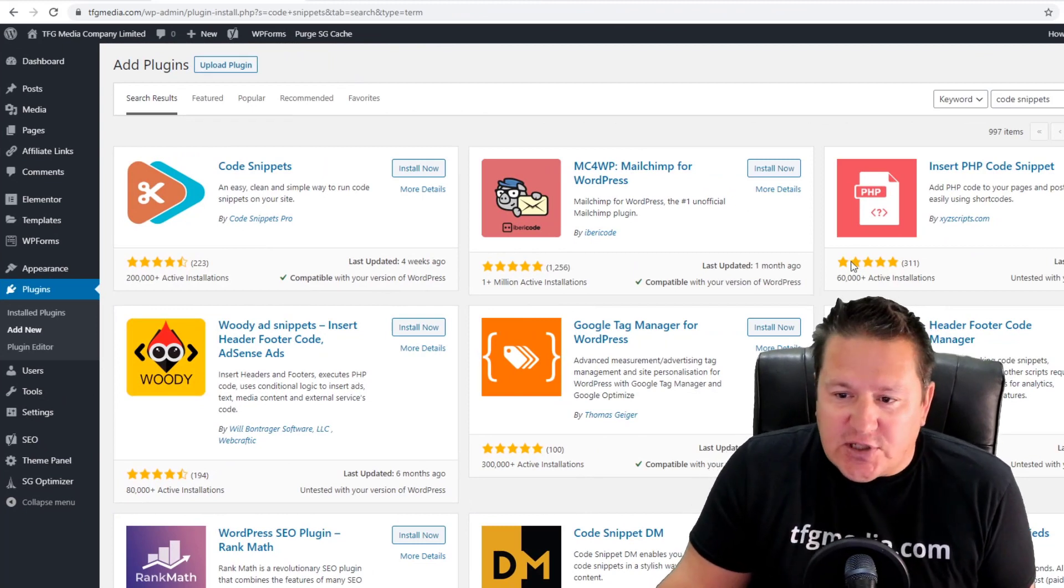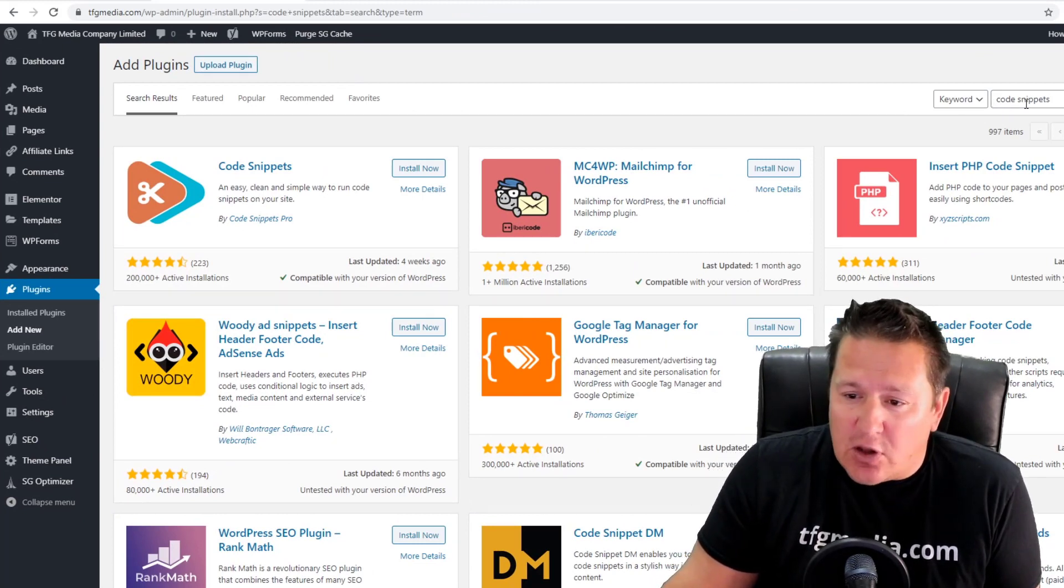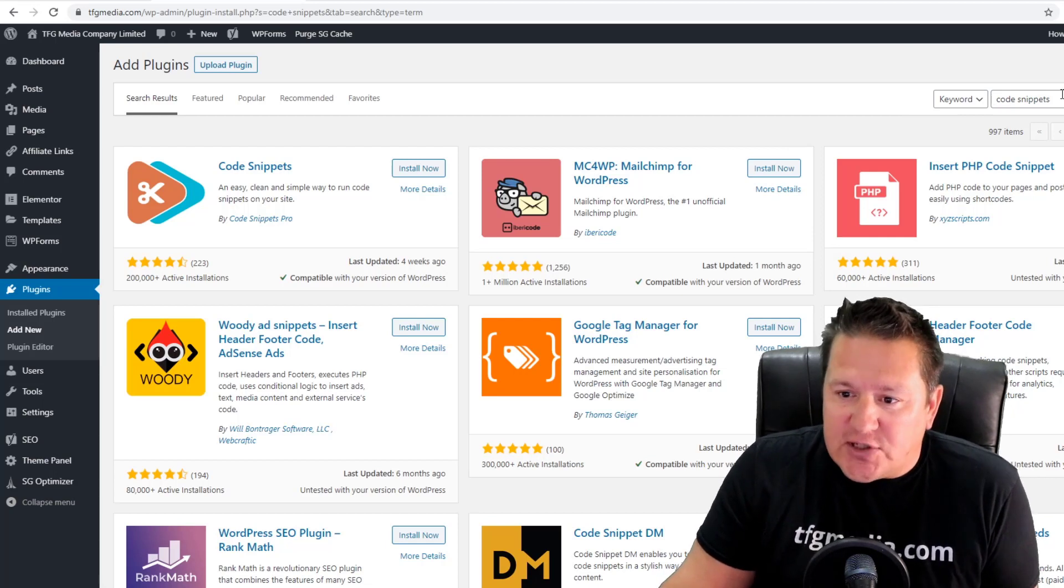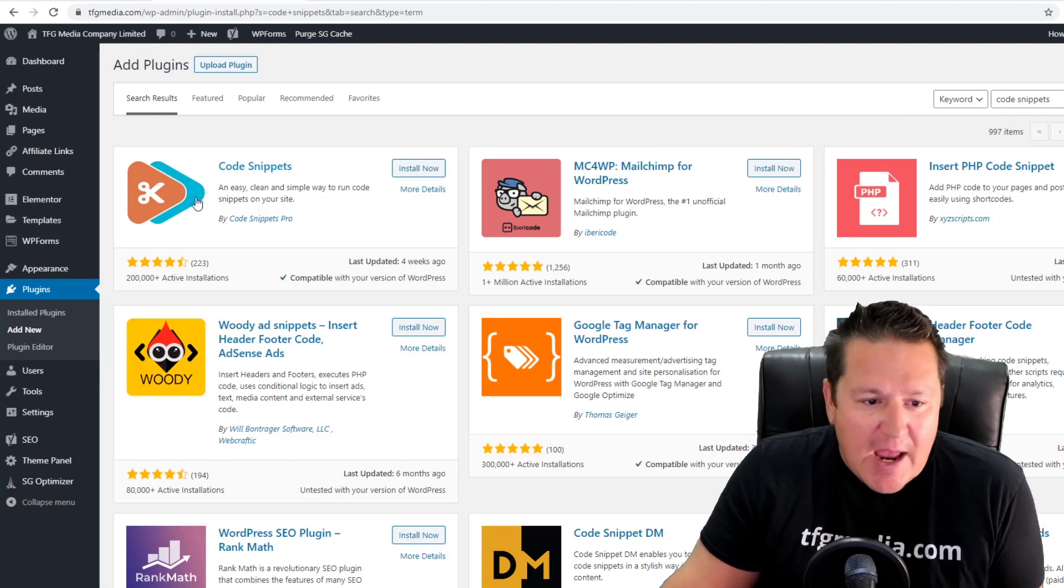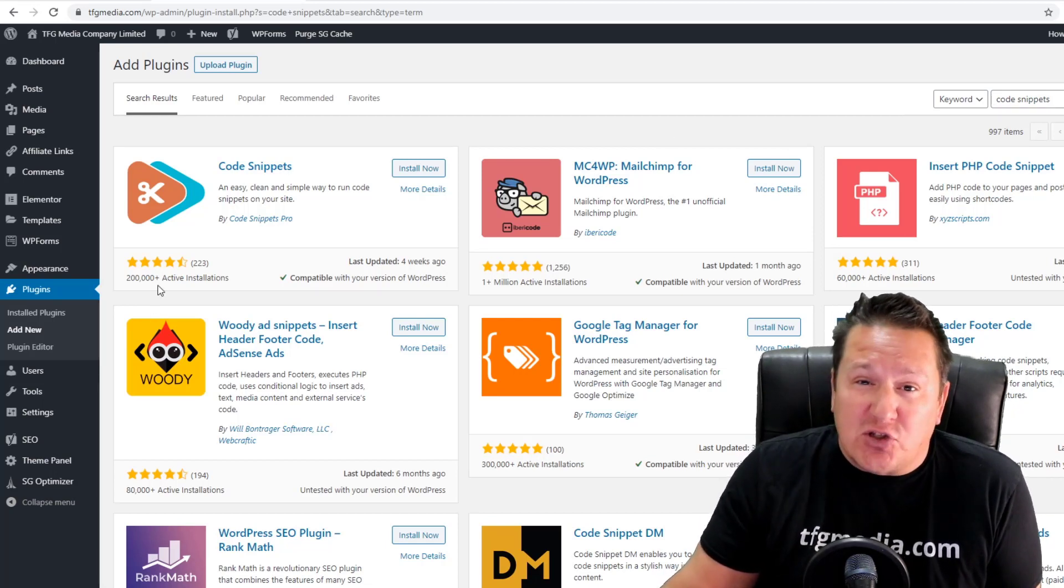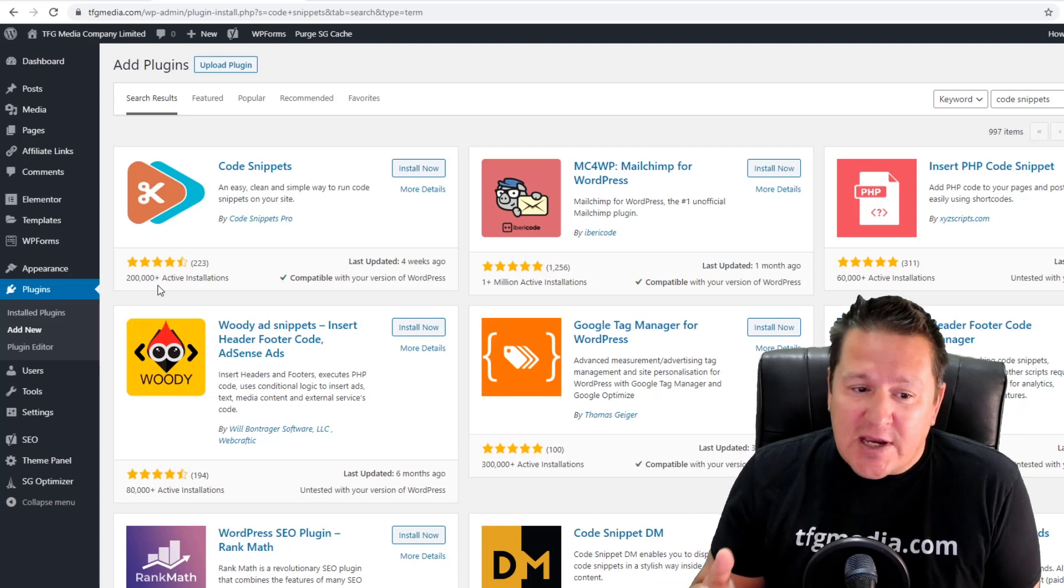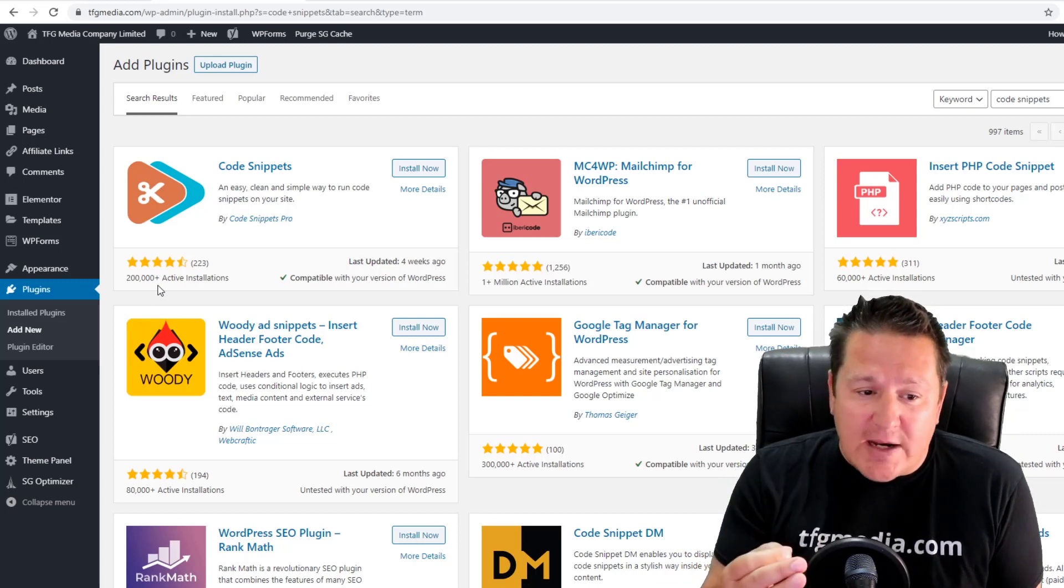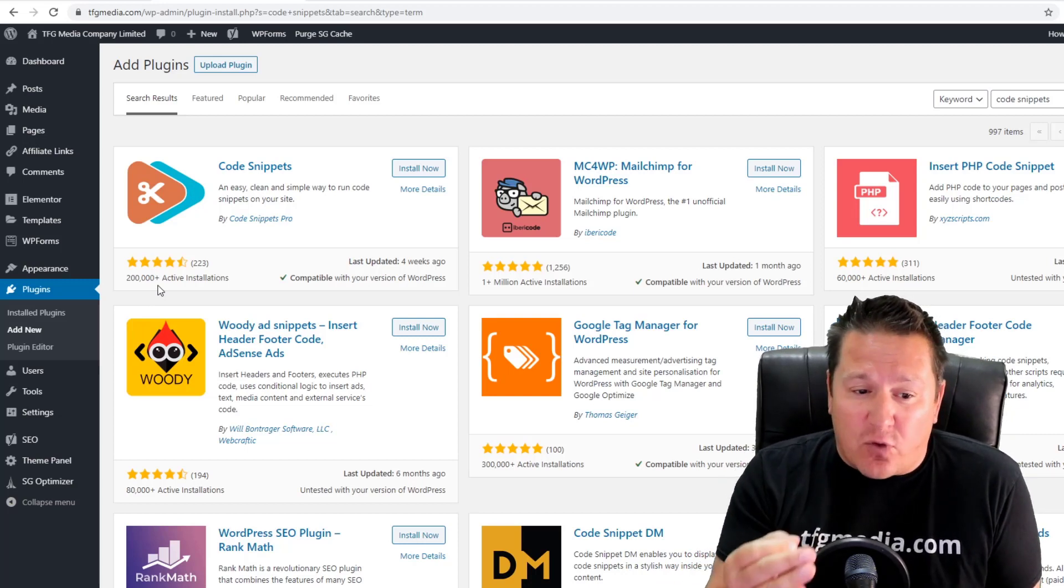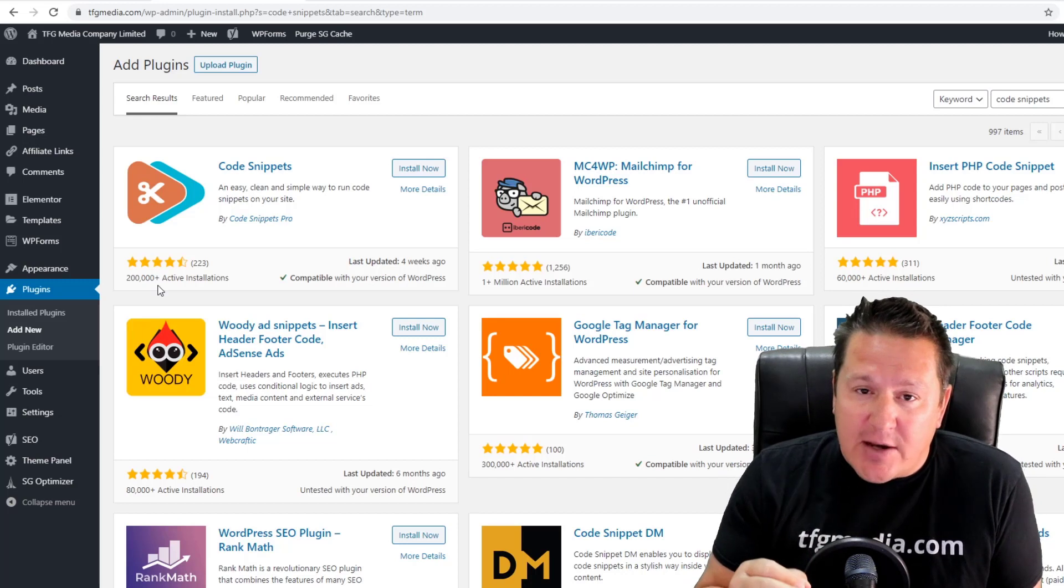Just like any plugin you're going to install, go into install a new plugin. I typed in Code Snippets here and you can see it's the first hit. It's got over 200,000 active installations. It's a great little plugin for your WordPress site.